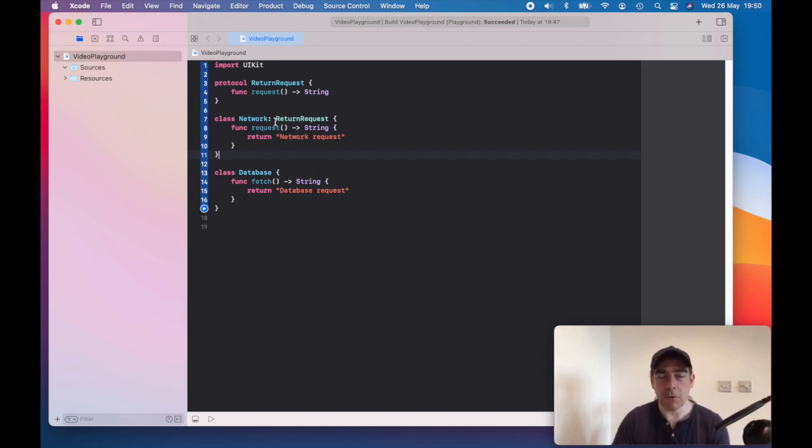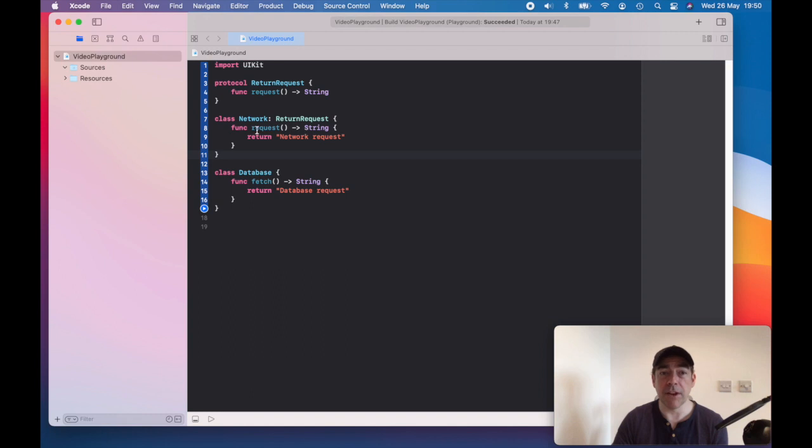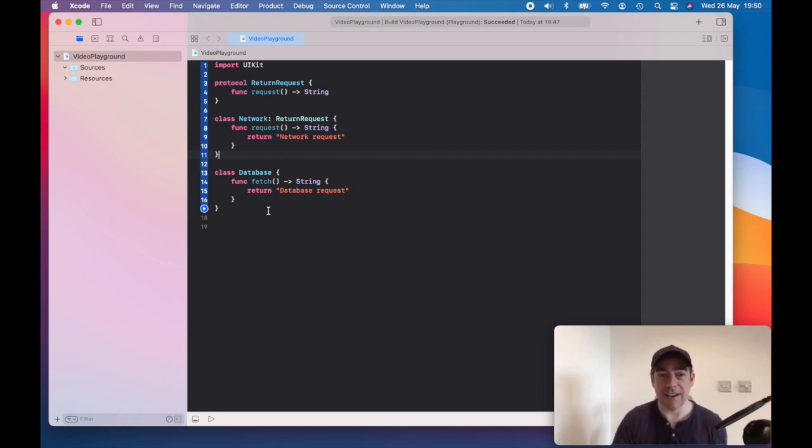I want to make a return request, be it from the network or from the database. So I need the database to use an adapter.